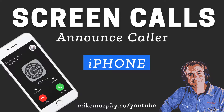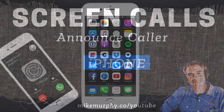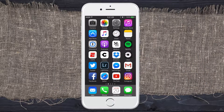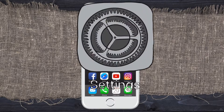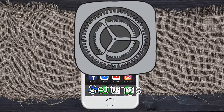Hey folks, it's Mike Murphy. Today's quick tip is on your iPhone. I'm going to show you how to screen phone calls. So every time somebody is calling your phone, you can have Siri announce who the caller is and you can decide whether to pick it up or not. Let me show you exactly how to do it.